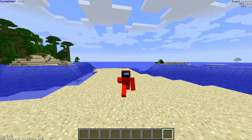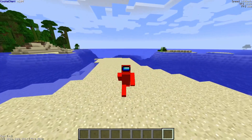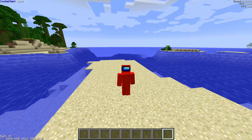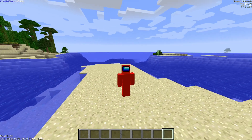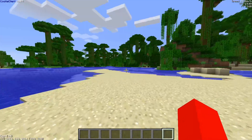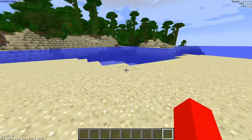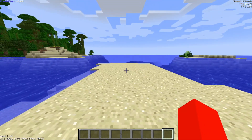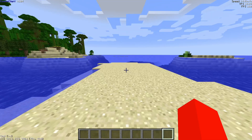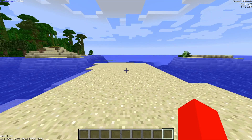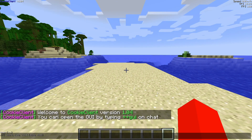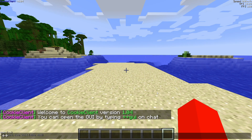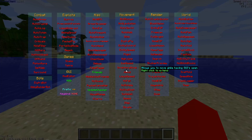Here in Minecraft I'll briefly show you how to use this client. You'll immediately notice some stuff on your screen — some useful things displaying information as well as a Cookie Client watermark. You should have also received some messages in chat. As you can see, you can open up the GUI by typing plus plus and then GUI in the chat like so.